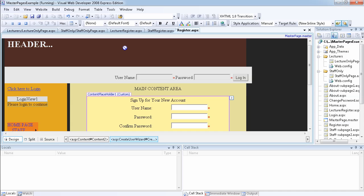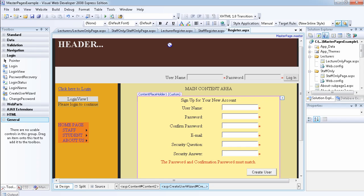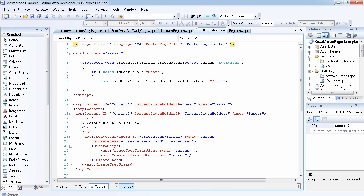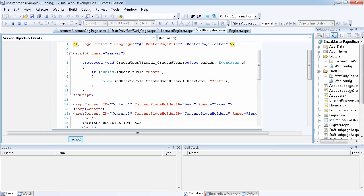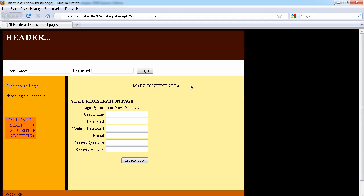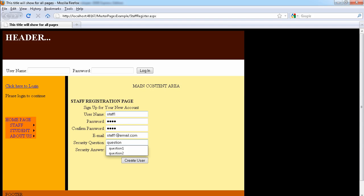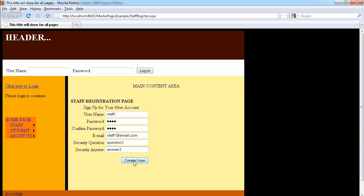Now let's go to the staff registration page to see if our code works. This is the staff registration page where users will be added to the role of staff. Let's fire up the page and call this user 'staff one', email staff one at email dot com, question three and answer three.